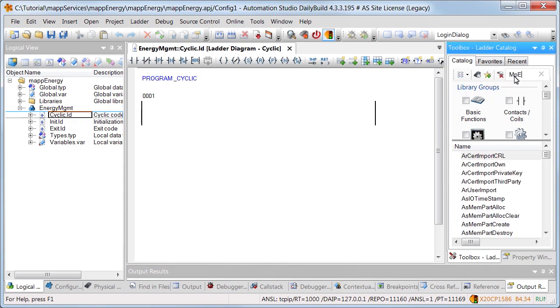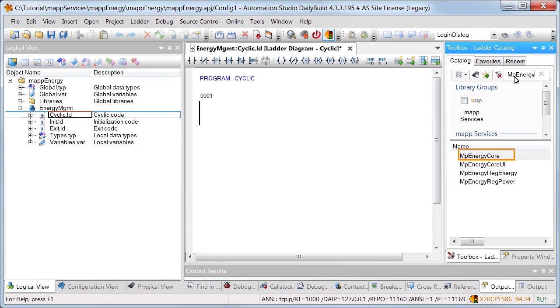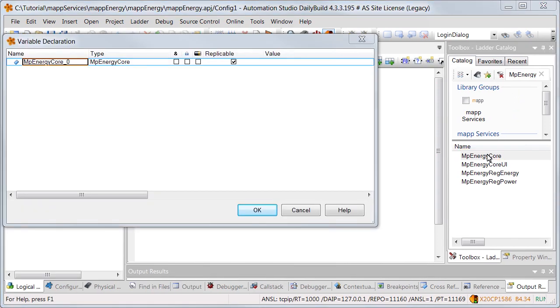The next step is to add the function block MP energy core. It collects all the energy data and calculates the energy consumption.